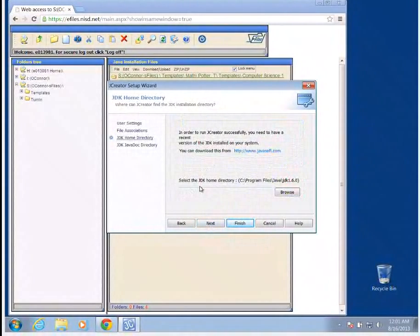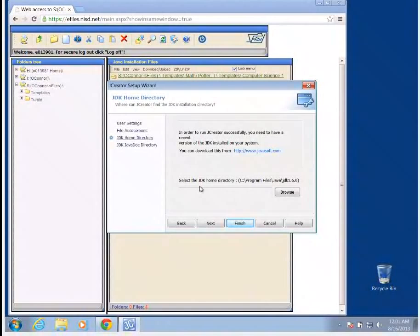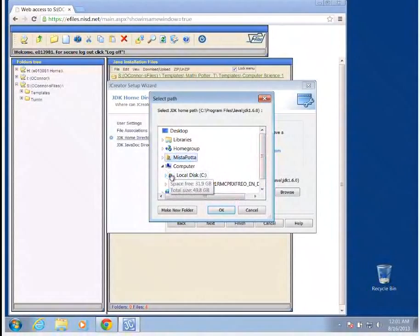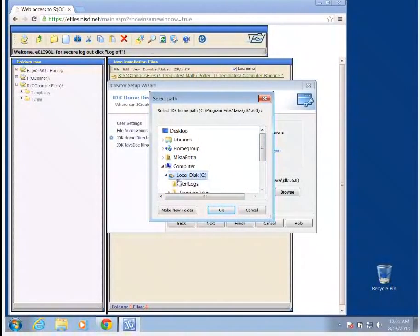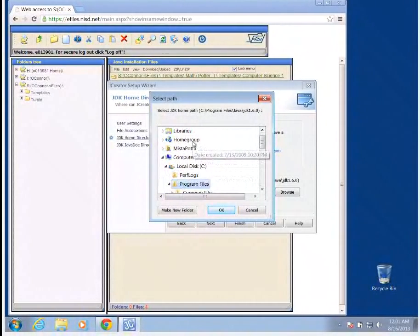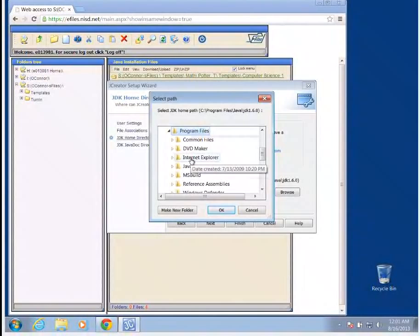Our JDK folder, we need to tell the computer where to find Java. So we're going to go to browse, we're going to go to our computer, go to our local disk drive, go to program files.